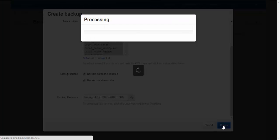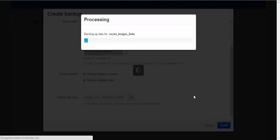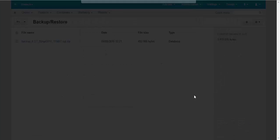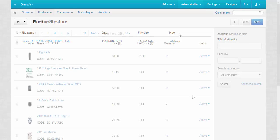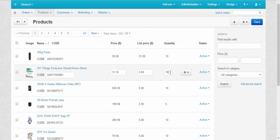Now after we created the backup for our store, let's see how it works. Let's go to a products page and make some changes.